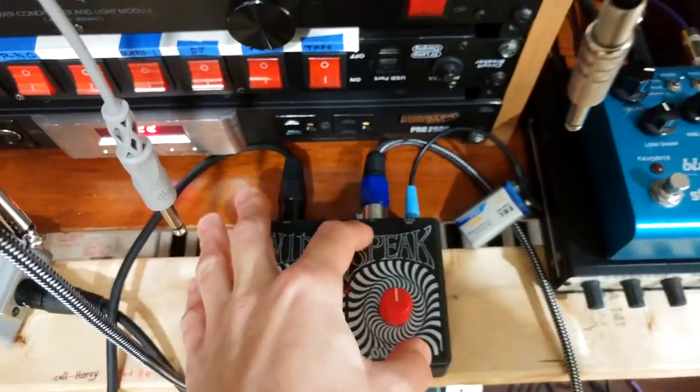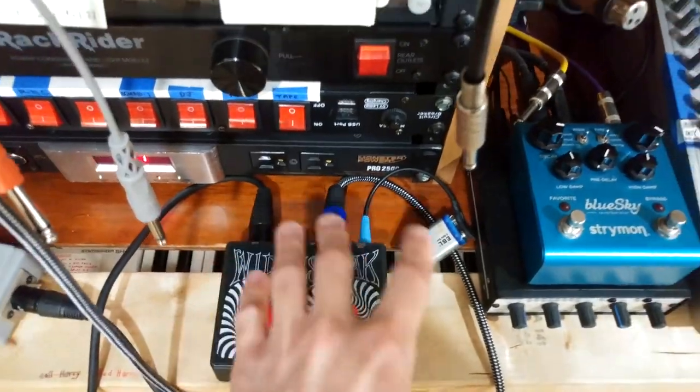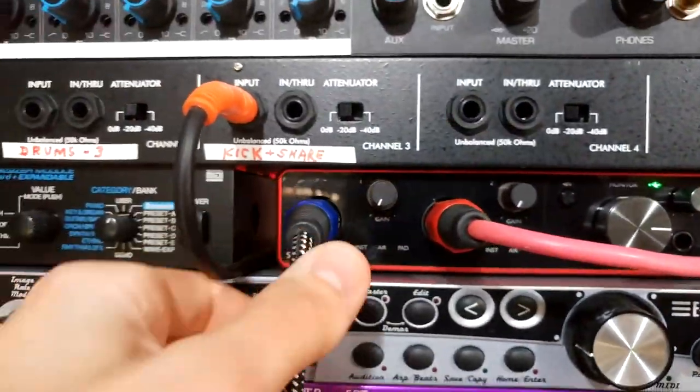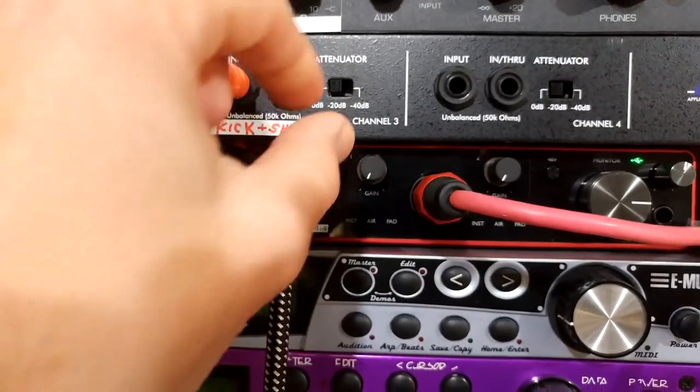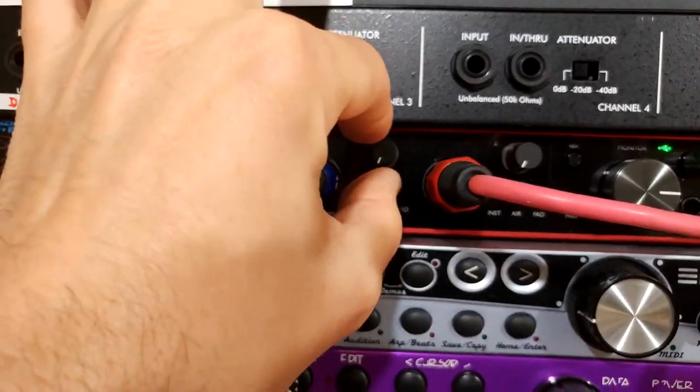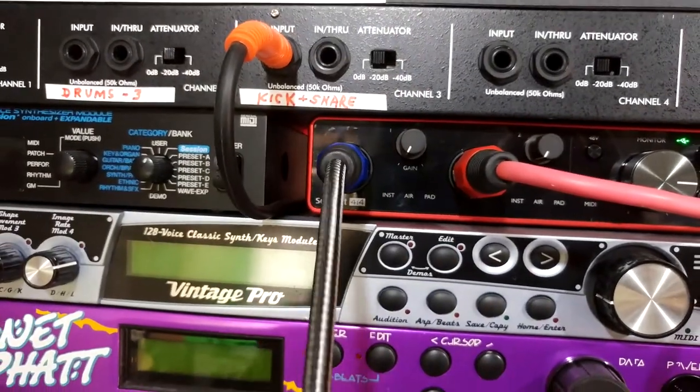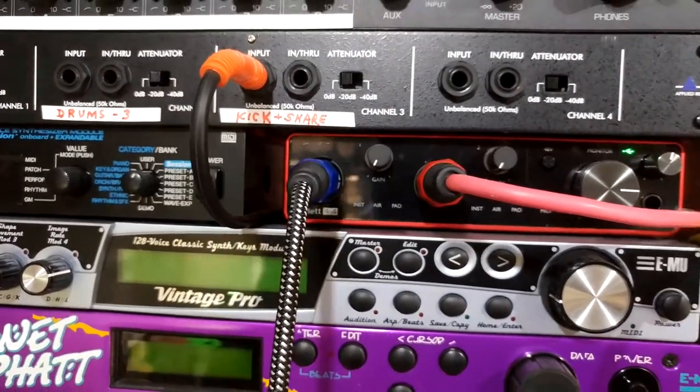Coming out of that with a balanced cable going back into the interface into channel one. Gain fully counter clockwise because it's a line level signal.